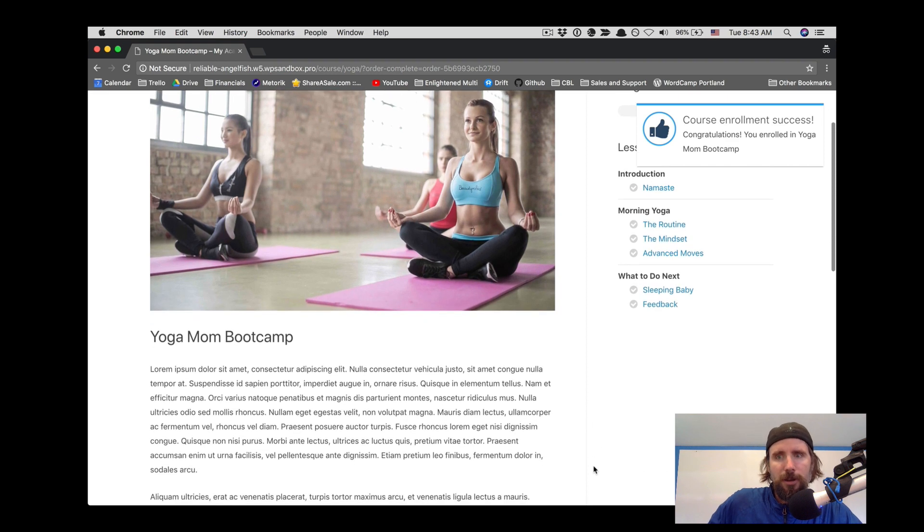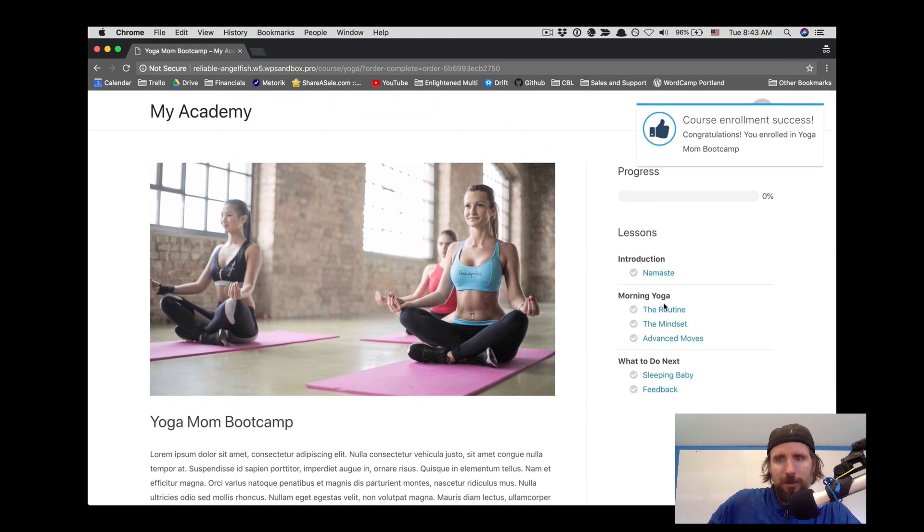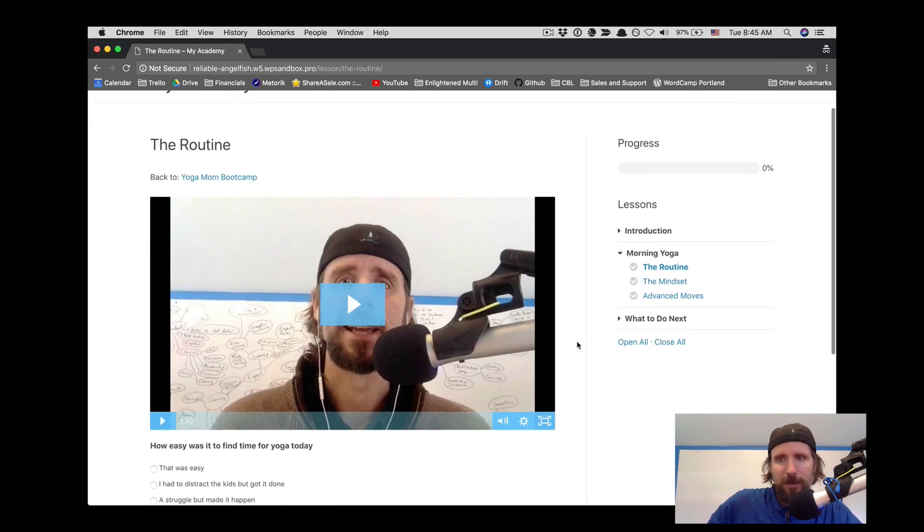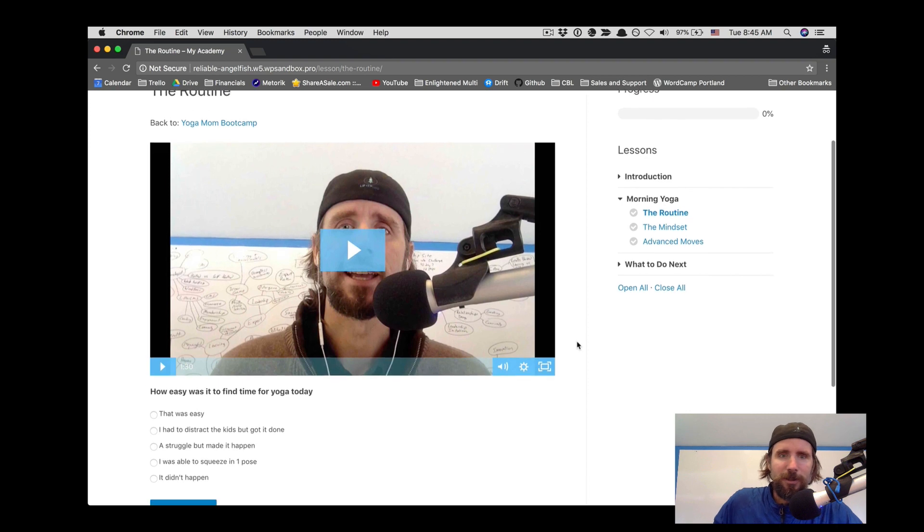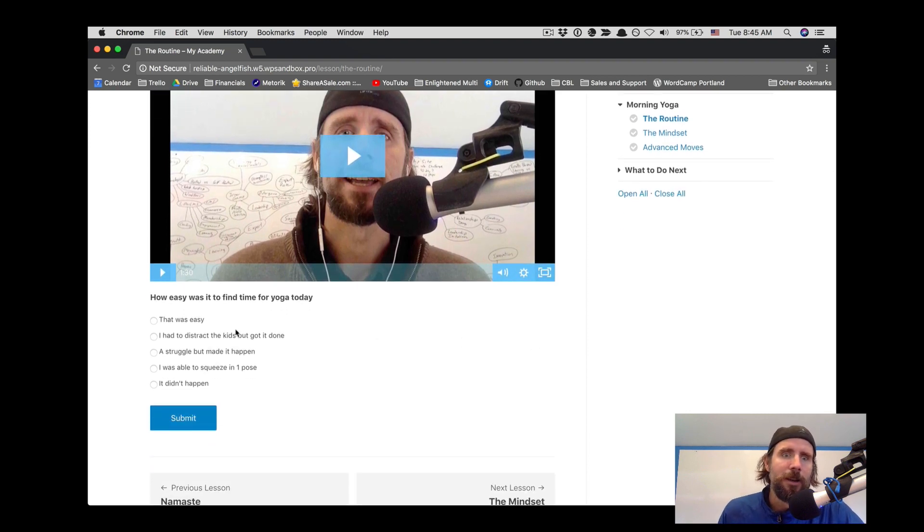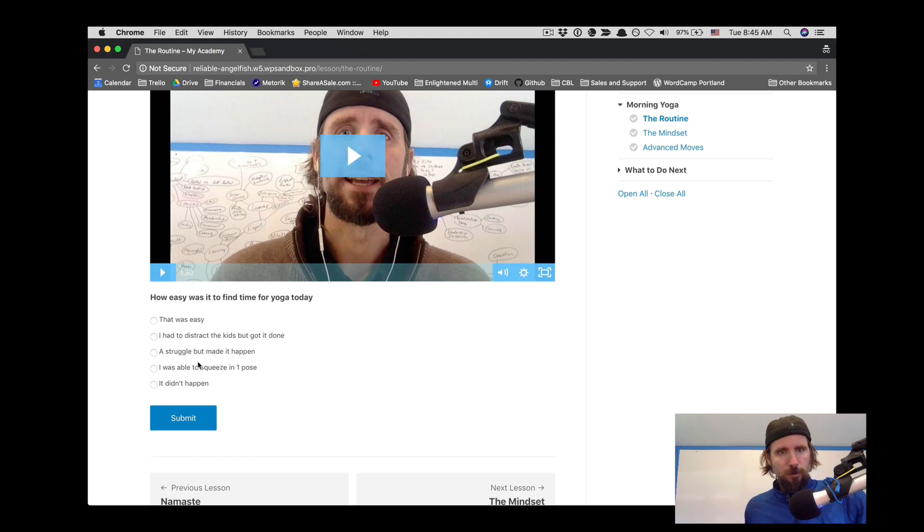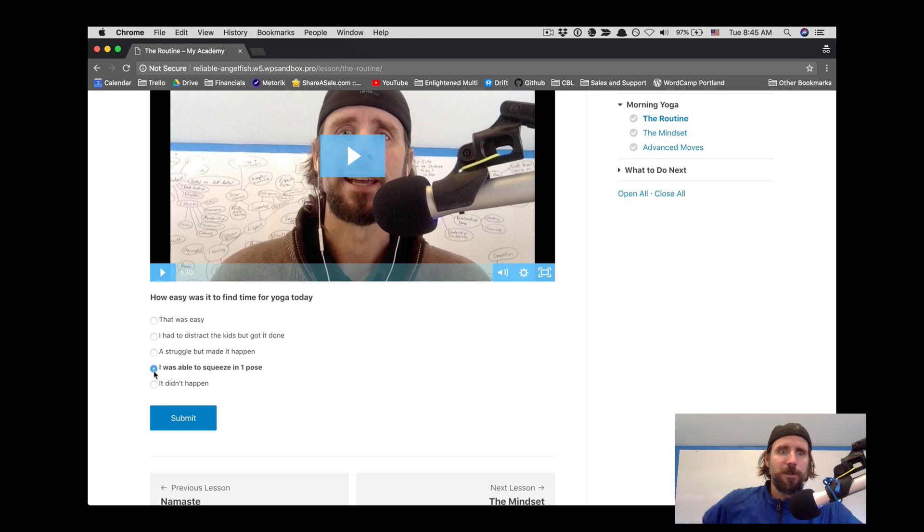Now we're going to look at another use case of using Gravity Forms in LMS. We're going to go into this lesson and you can see here we've created a simple radio button form to get feedback coming in from the students.